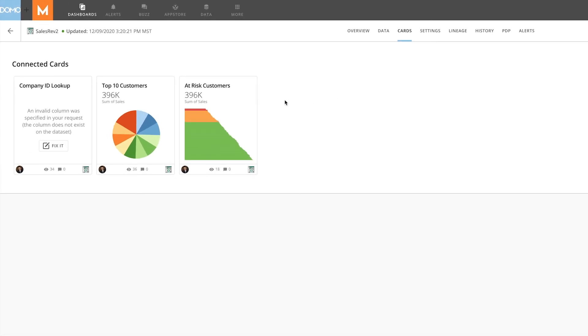However, we can see that one of our cards has a warning message saying that the card needs to be fixed.